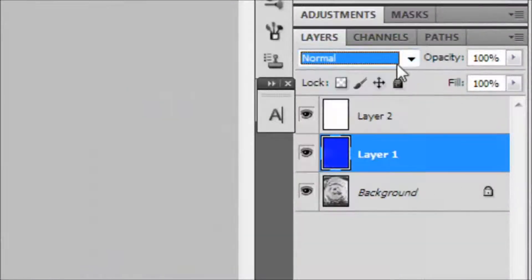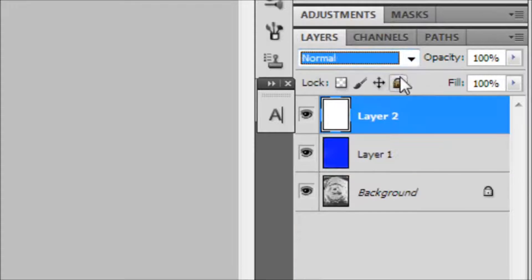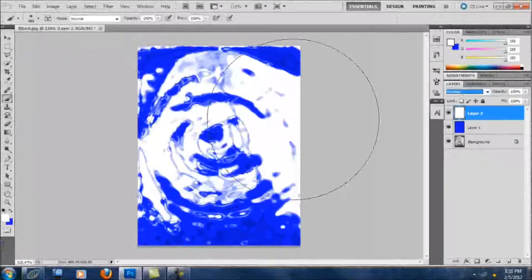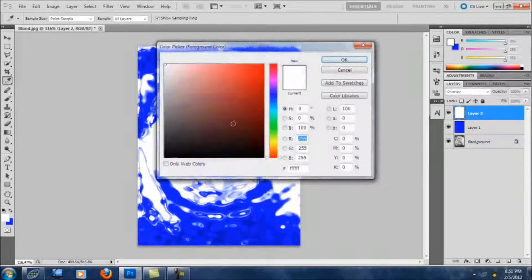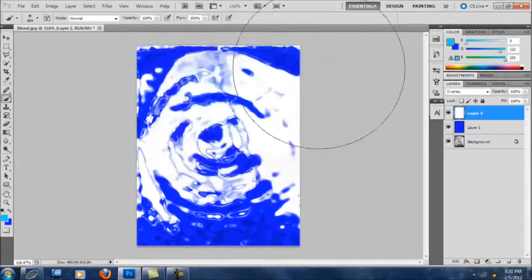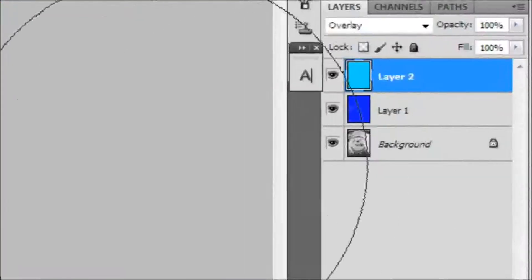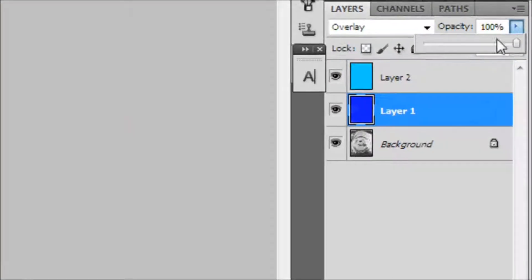Go back to layer one and select Overlay, then go to layer two and set it to Overlay as well. It looks a bit ugly, so I'm gonna change it to a light blue. Yeah, looks better.